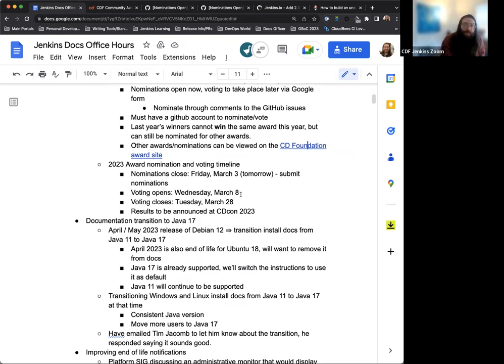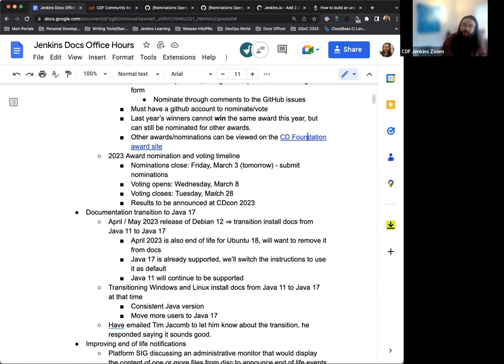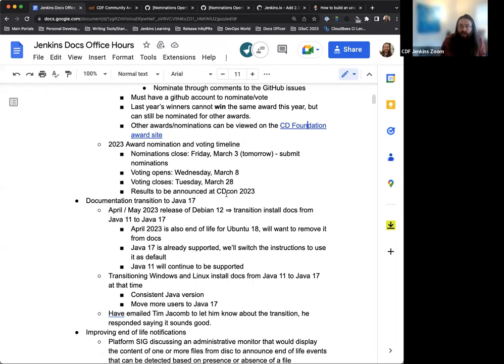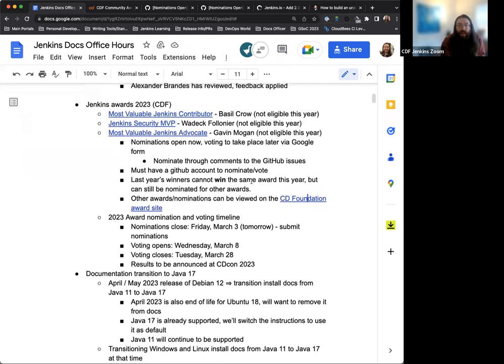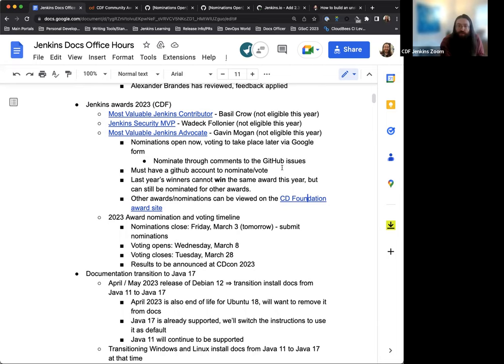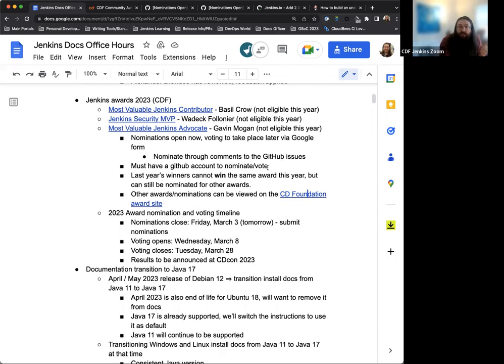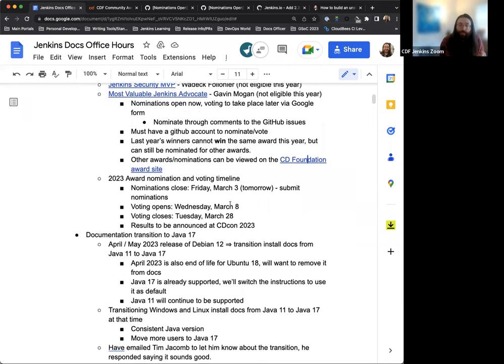This year they will be announced and people will be presented with their awards at CDCon itself. Voting is going to open up on Wednesday, March 8th, same day as our LTS release, and then voting will be open until the end of March when it closes on Tuesday, March 28th. And then from there, the results will be read at CDCon. So by all means, if you have a chance to have some time, think of someone between now and tomorrow that you want to throw a nomination for. That's amazing. Please do so. Everyone appreciates it.